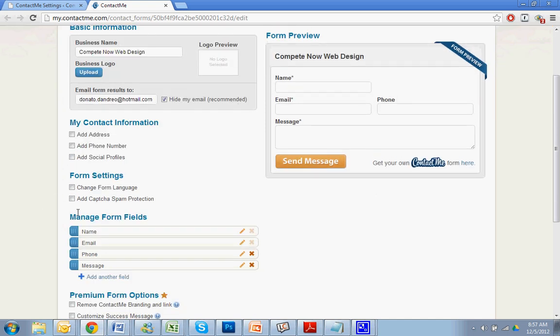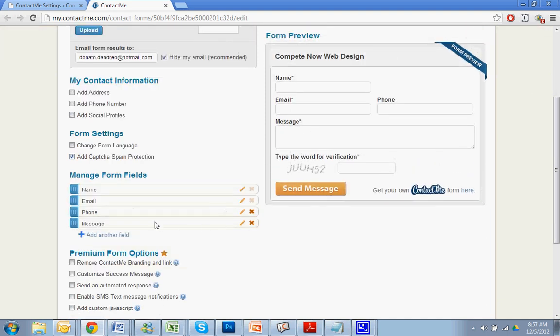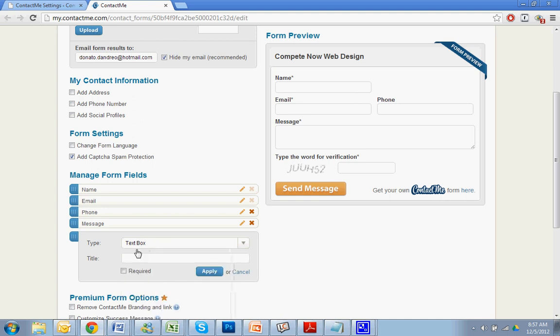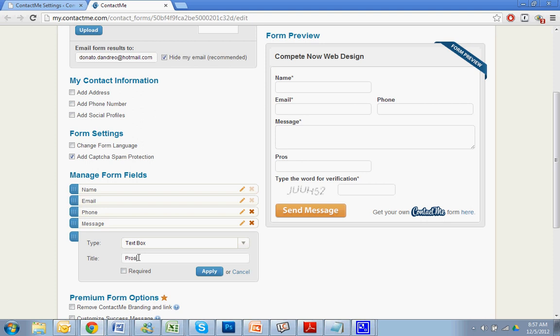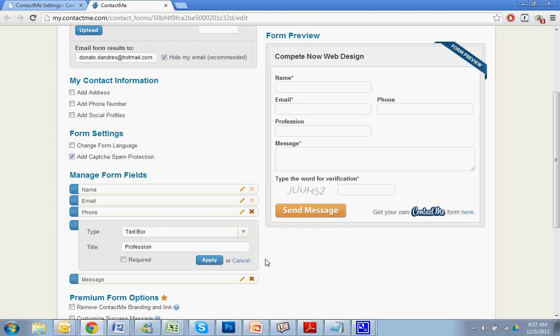If your forms start getting hammered with spam, this is another big advantage of this plugin. This plugin and this form does have a spam filtering option. A lot of forms skip that. So you can check that and we'll add just type the verification. Alright. So you can also manage the fields. So you can say message, you can add more fields. So I'll say text box, title, profession. You can make it required or not required. Alright. You can change the order easily. That's about it.